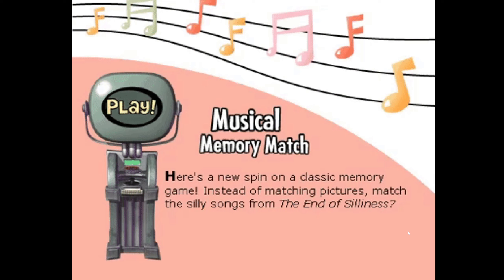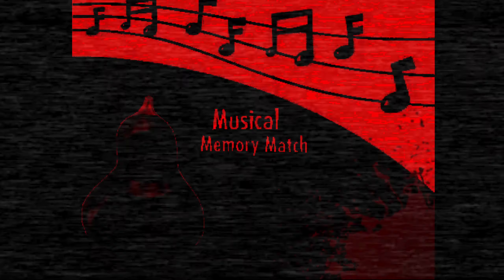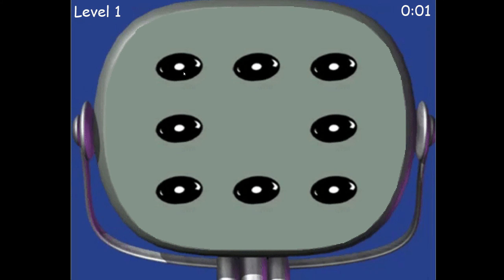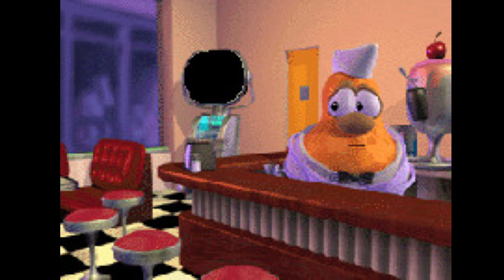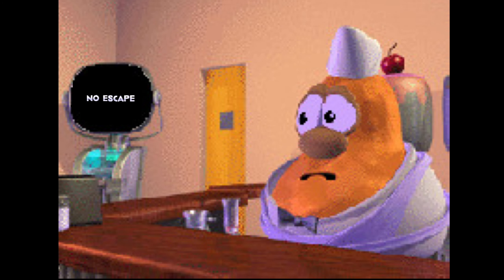Jimmy's Musical Memory — 'Here's a new spin on a classic memory game. Instead of matching pictures, match the silly songs from the end of silliness.' Now that's glitching out too. Level one — I can't hear anything, and I'm pressing all the keys and nothing's working. No escape. He just got murdered. So that was supposed to happen.